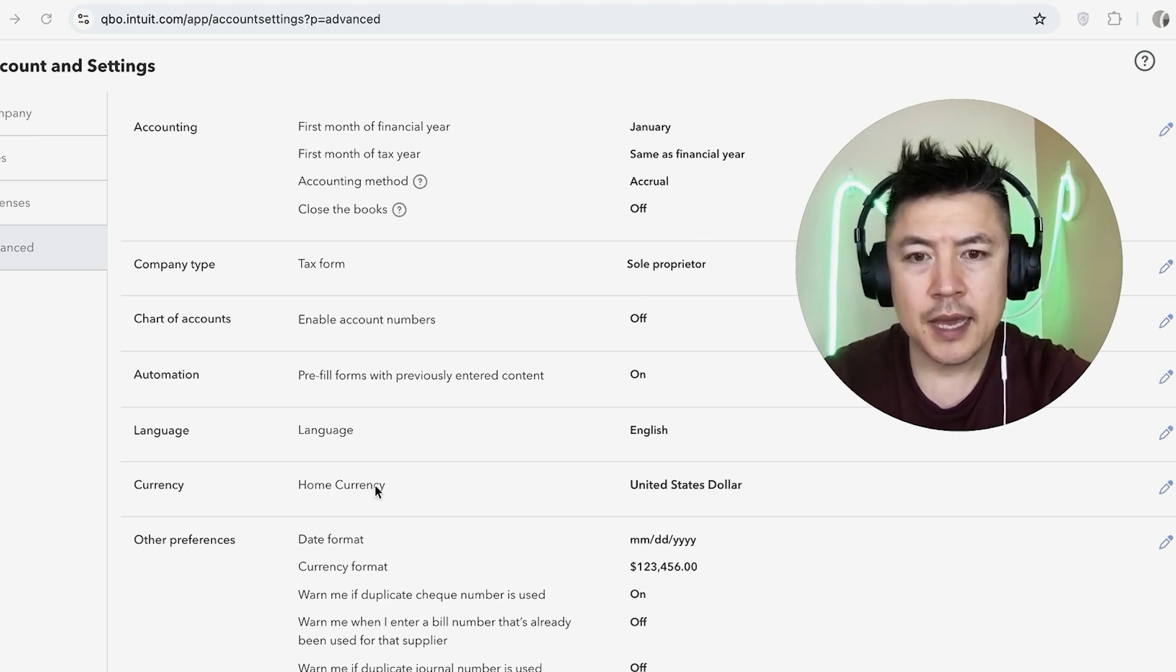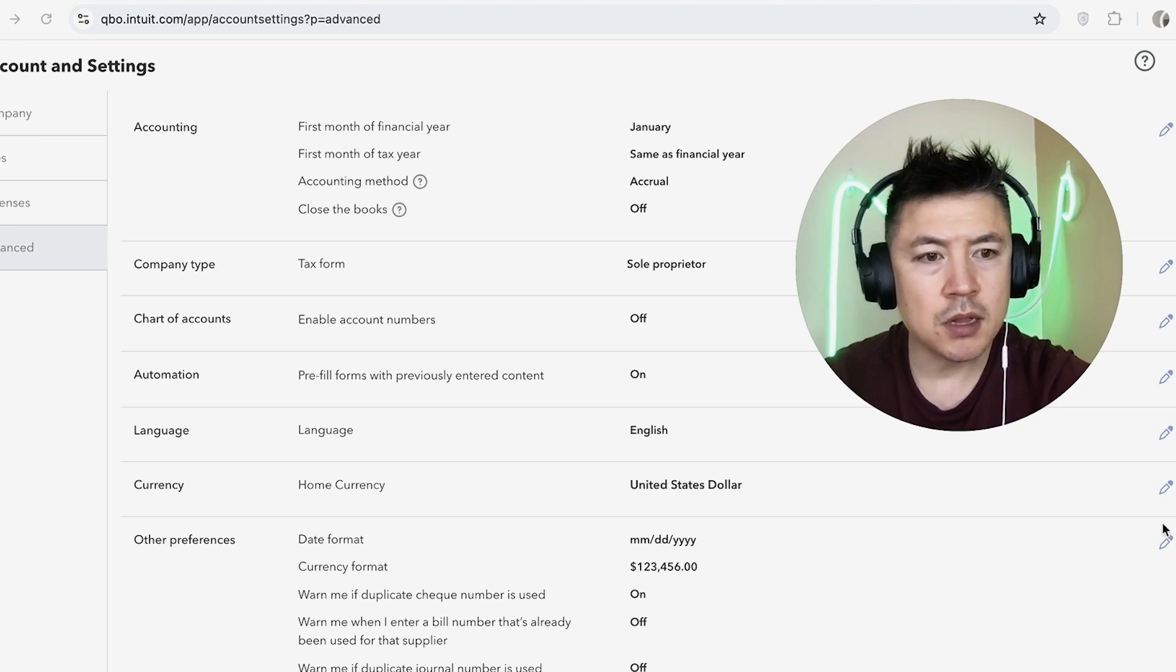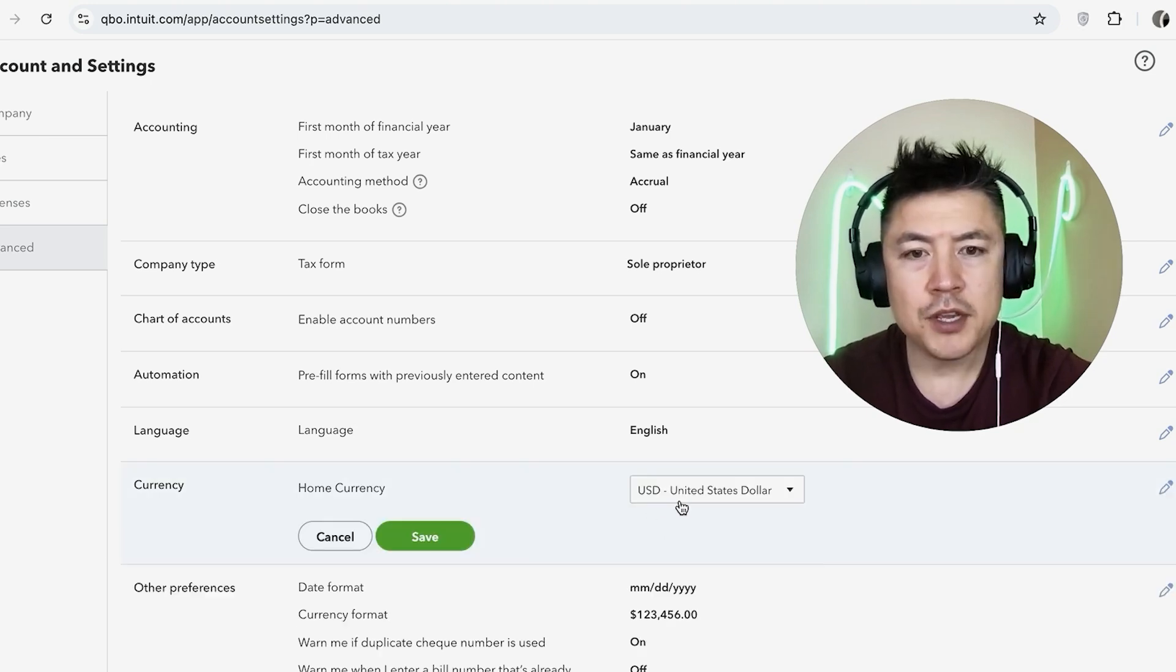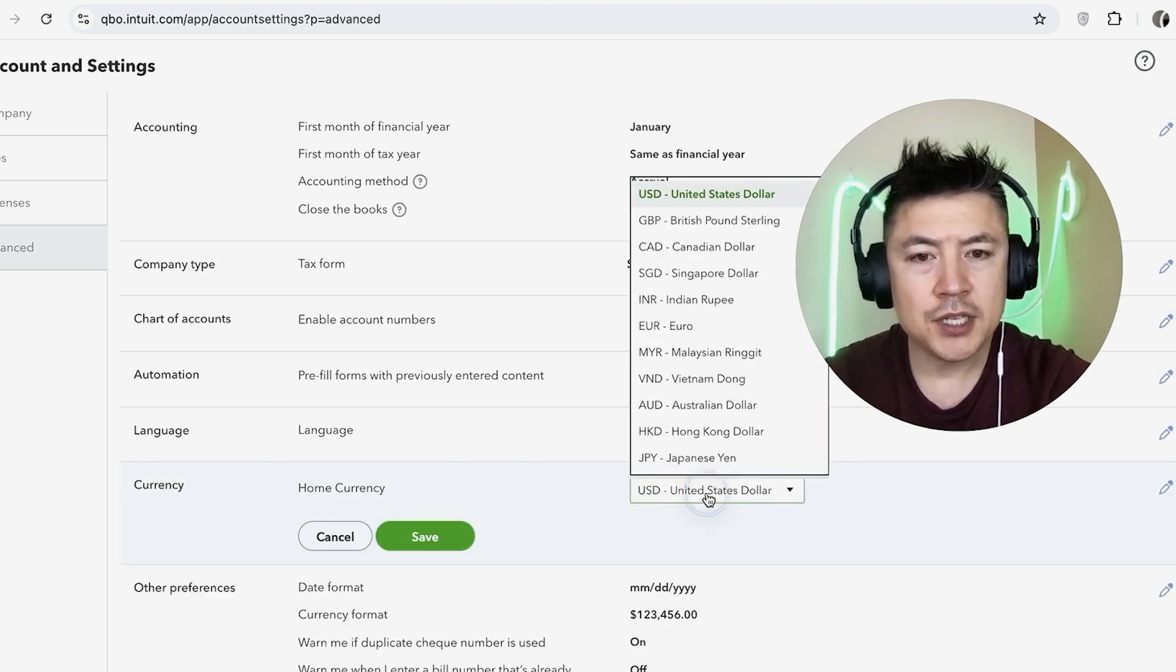And you can see it's Home Currency, mine is US Dollar. And all you're going to do is just click on the little pencil next to it. Once you do that, you can go ahead and change the currency.